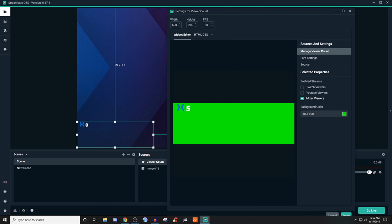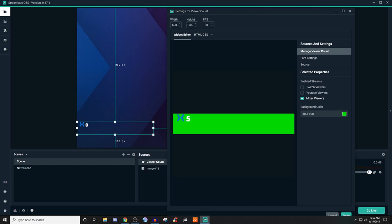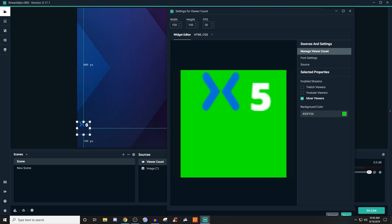If I bring the height down to say like 100, now it's a little bit smaller. If I bring this over to like 100, now it's just this little tiny box here. That way you don't have all this extra stuff that you can grab, but it doesn't pixelate over here.